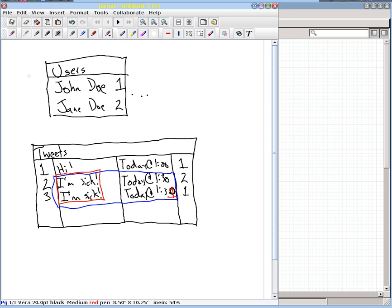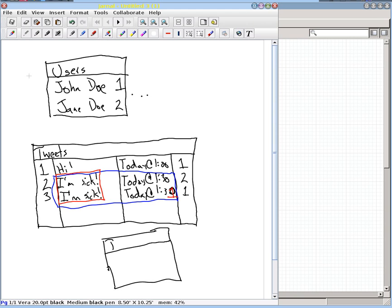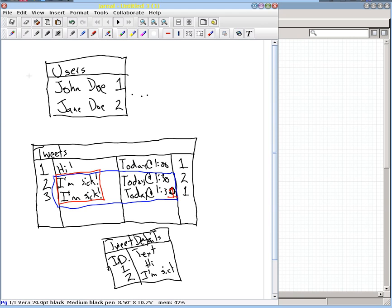In here that's a little bit of information, but tweets can get a little bit large, so it might not be the best thing to have this. Instead, what we want to do is eliminate this redundant text as much as possible. So what we'd like to do is have a third table — let's call it 'tweet details'. Here we can have an ID and we can have the text. That would allow us to have 'hi' as ID number one, and 'I'm sick' as ID number two.